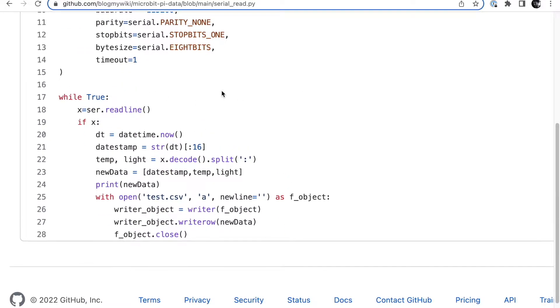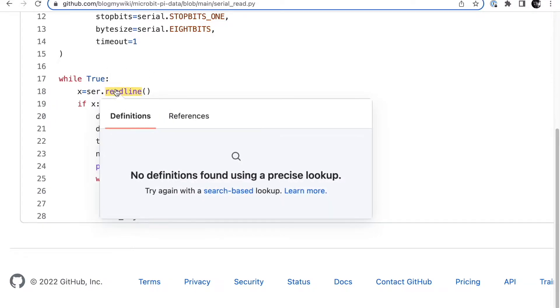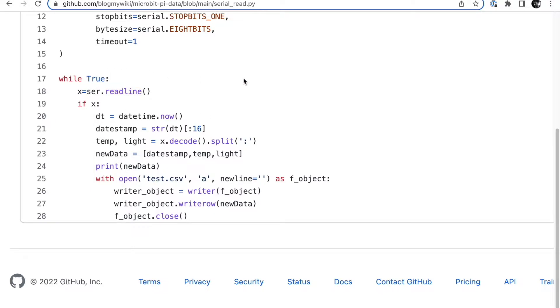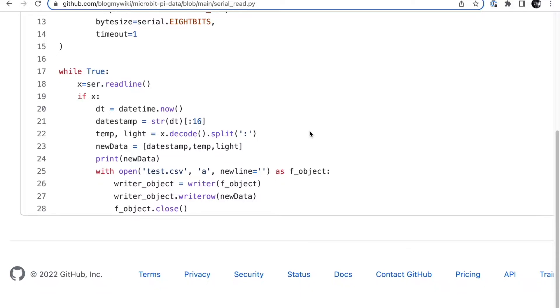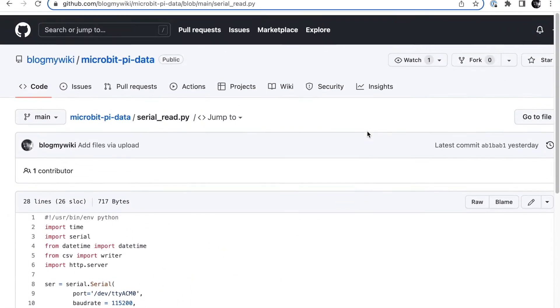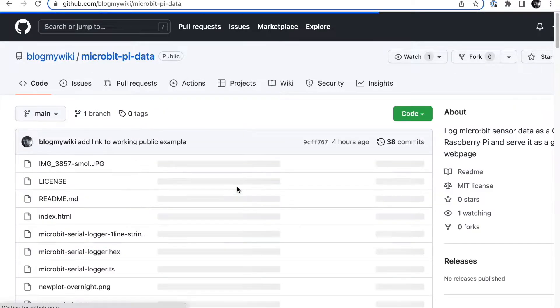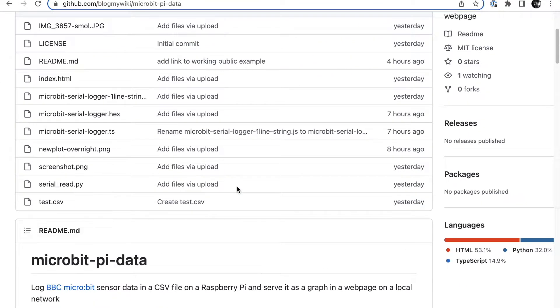All the program does is once a minute it reads the serial input, and if it gets some data, what it does is it creates a date stamp which I've truncated so it's just the date and hours and minutes - I'm not interested in seconds. And then it just writes data to a CSV file. All it does is write a timestamp, the temperature, and the light reading.